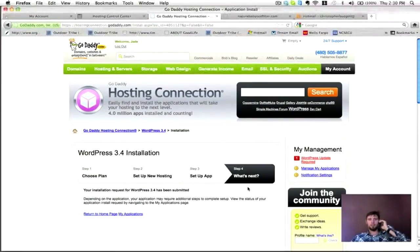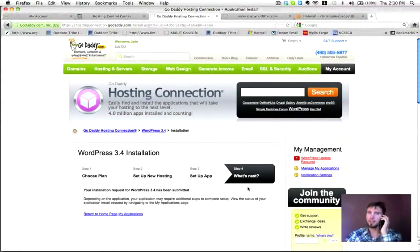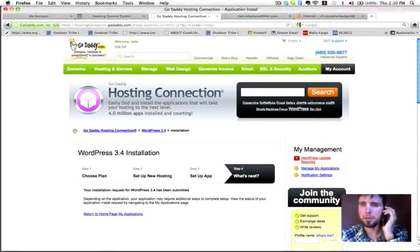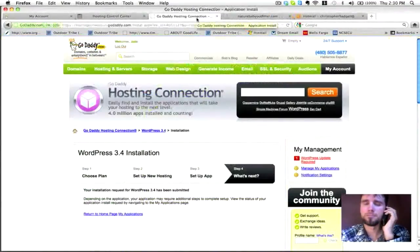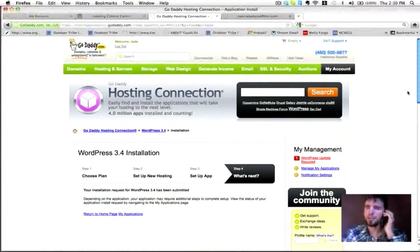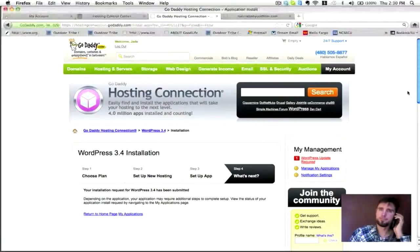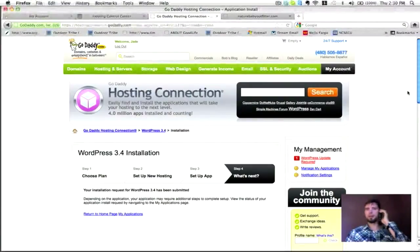So I hit finish, and now just stand by until it propagates. Great, thank you very much for your help. You're more than welcome, you have a wonderful day. You too, bye.